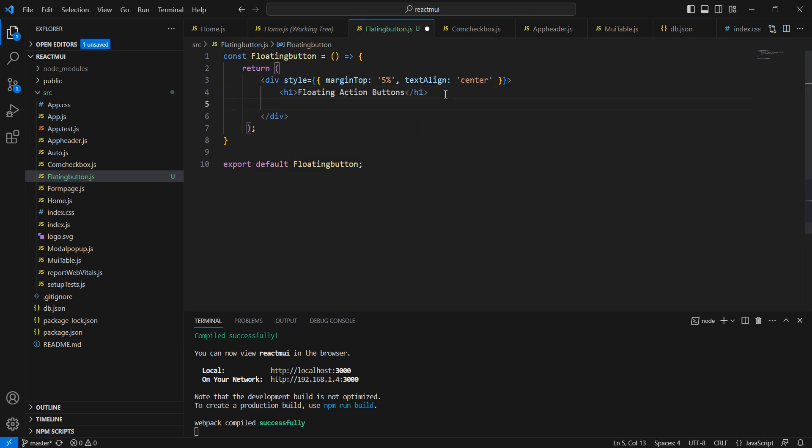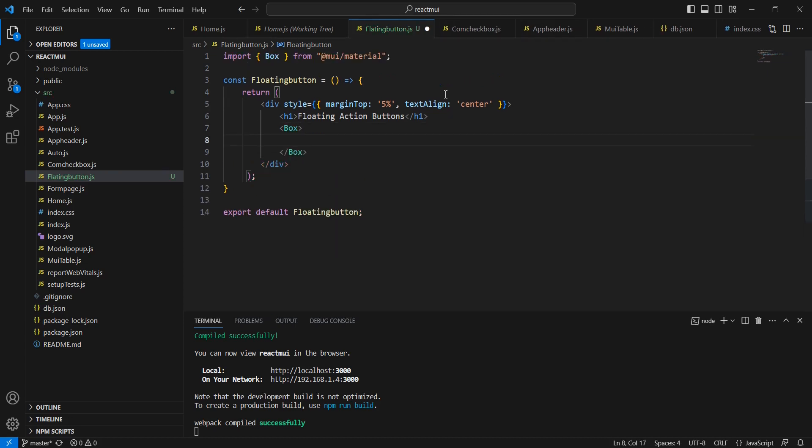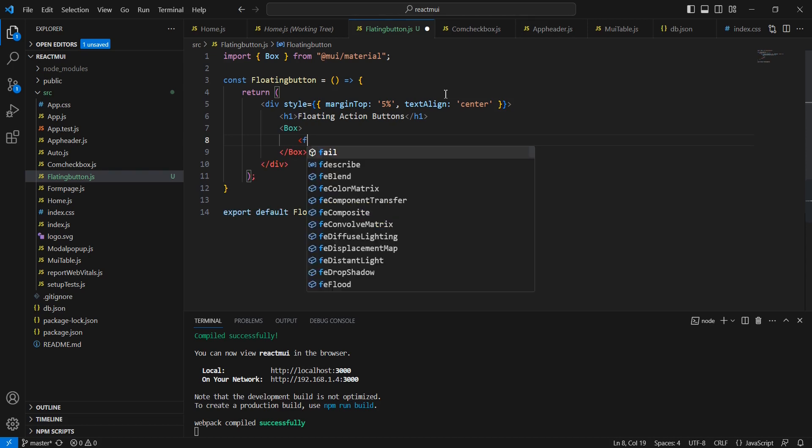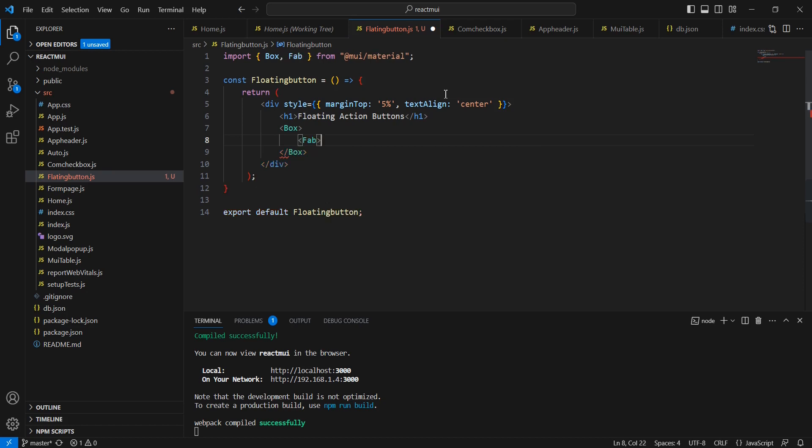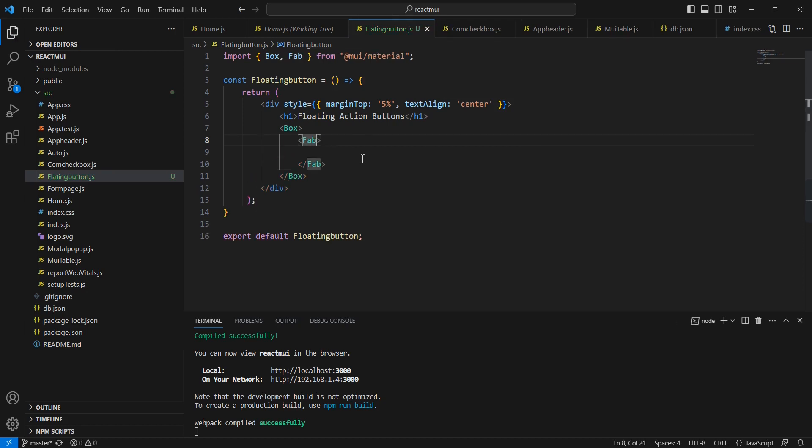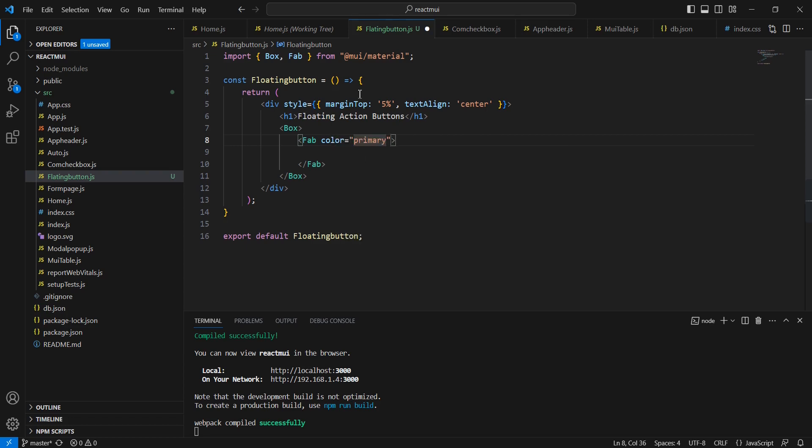Here we can include one box control. Now I'm going to include my first FAB control. This one also belongs to Material UI, and for the color, let me provide 'primary'.